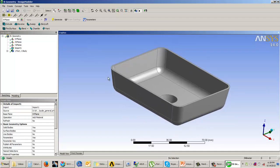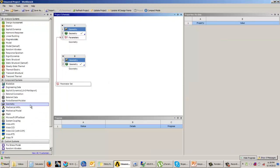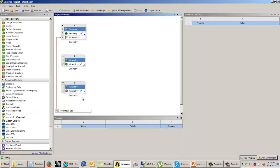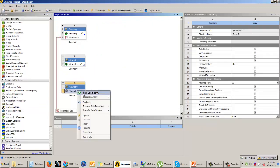In this case, we have imported the model from NX software. Similarly, you can also import models in IGS format or STEP formats. Let me import a STEP file.